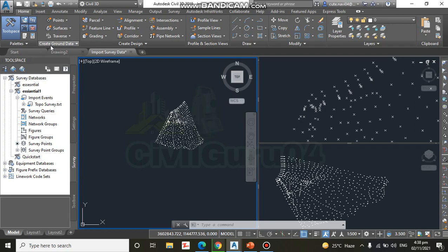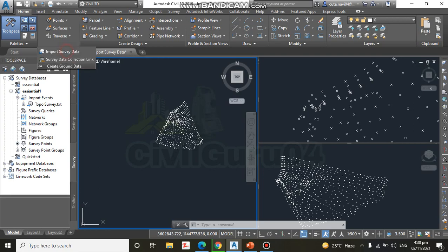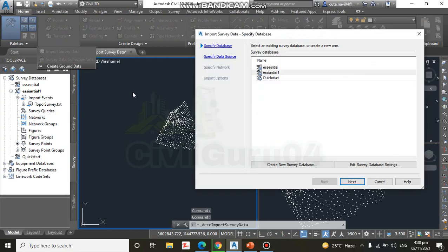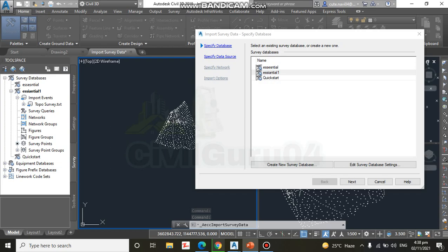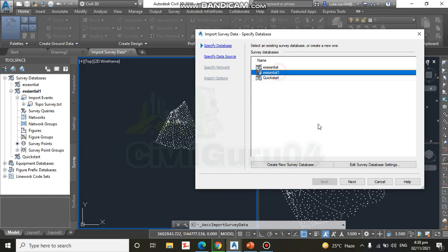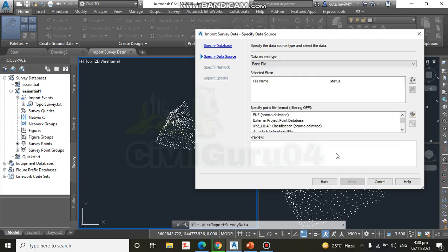Home tab here we have, and Create Ground Data, Import Survey Data. Step number three: select the Essential One survey database and click Next. It was created in the previous exercise. We need to click Next now.